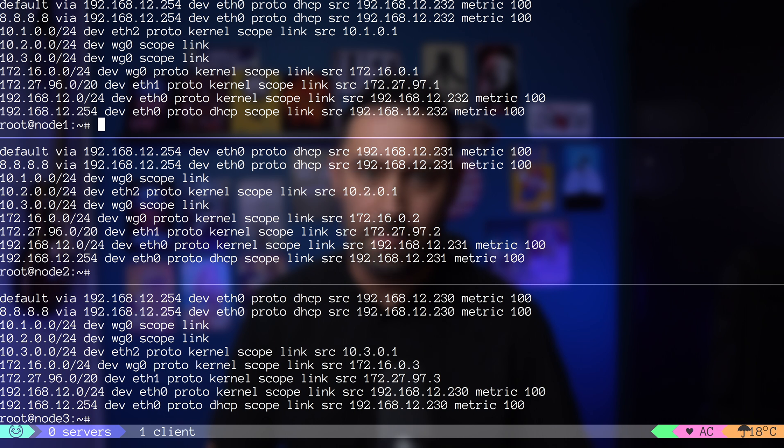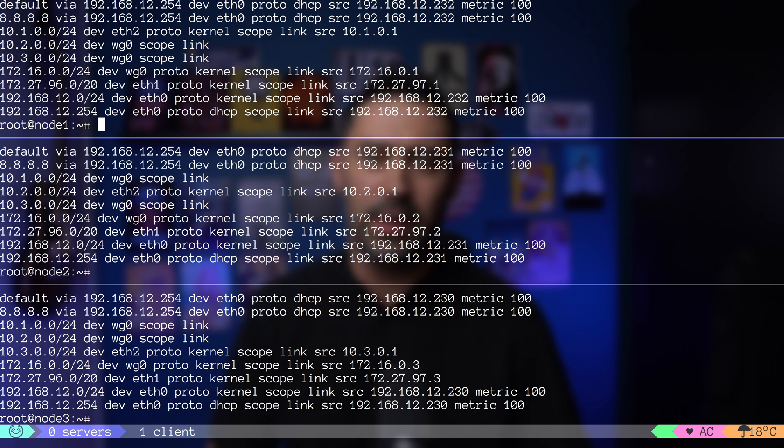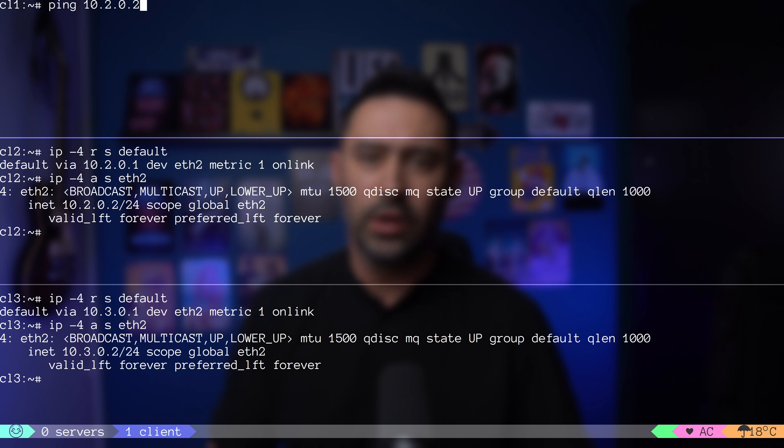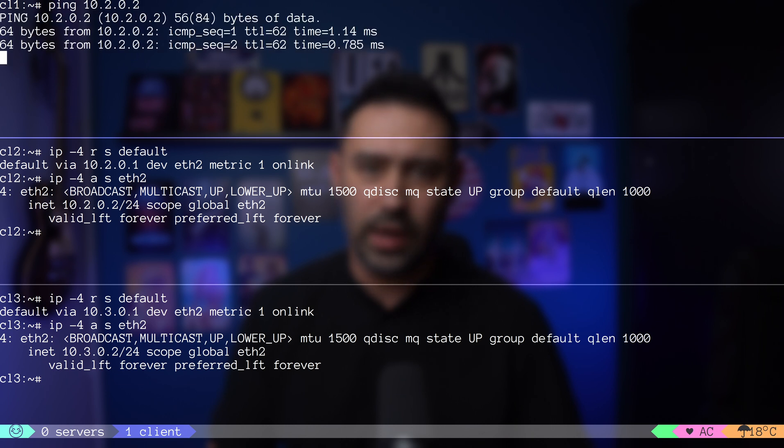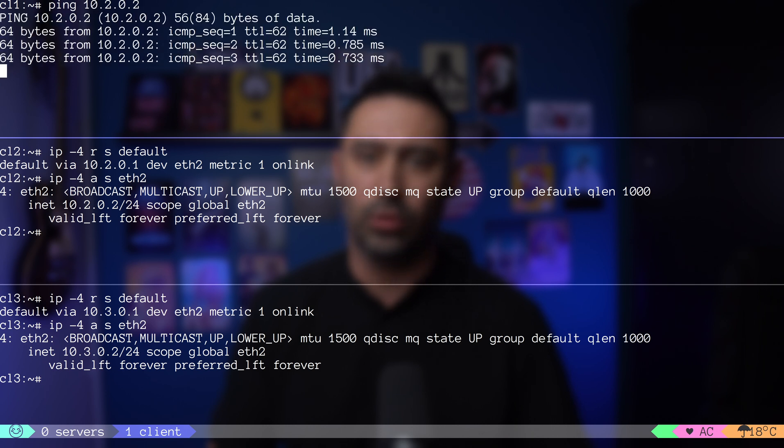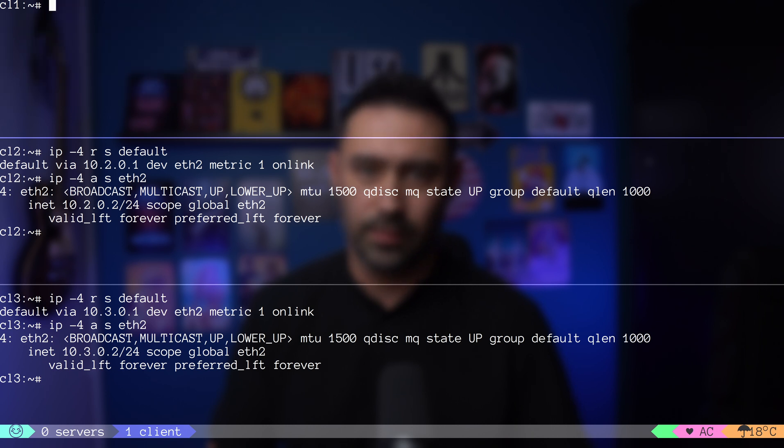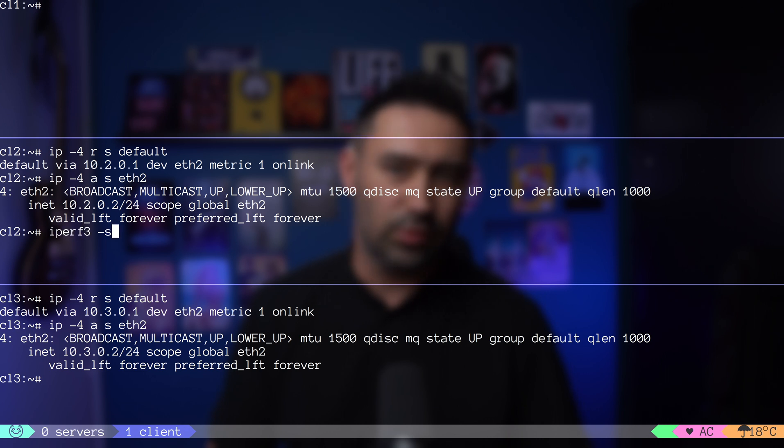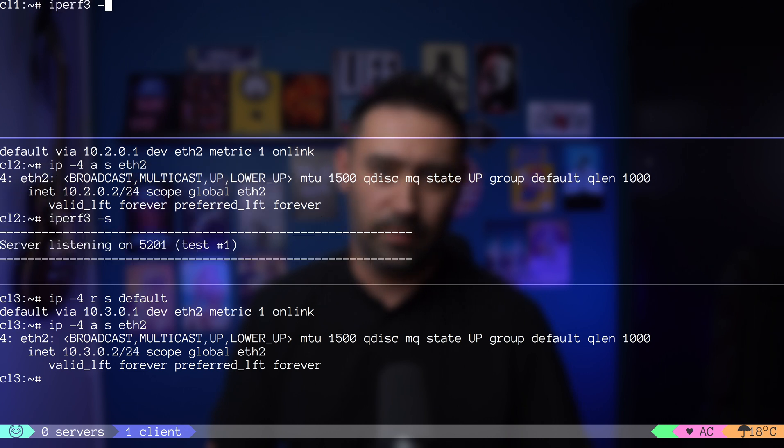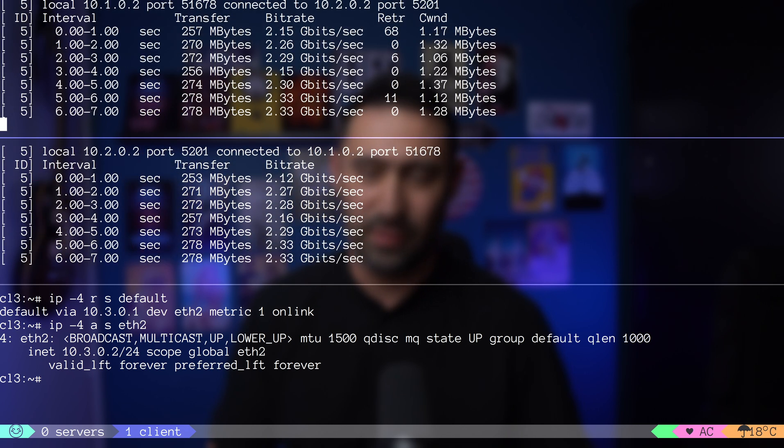Now the final test. I'm rerunning the ping from CL1 VM sitting behind node 1 to CL2 VM sitting behind node 2. Works! Now a quick speed test with iperf. All works great.